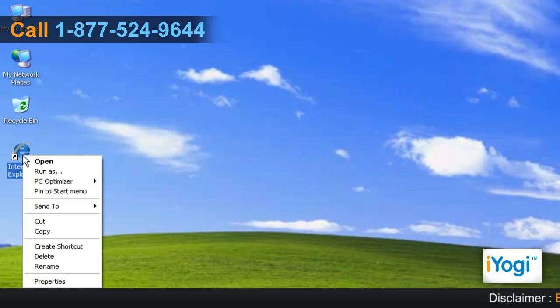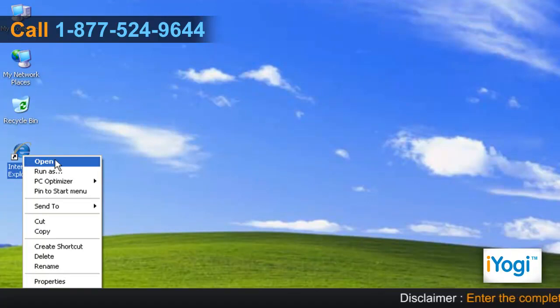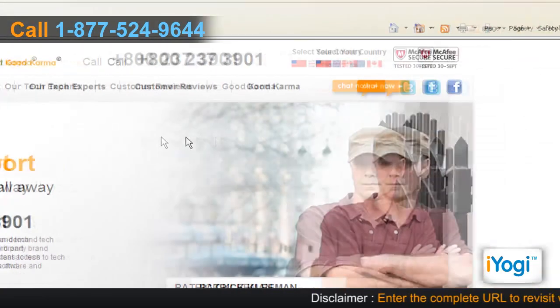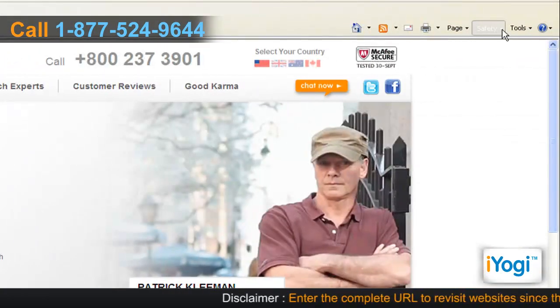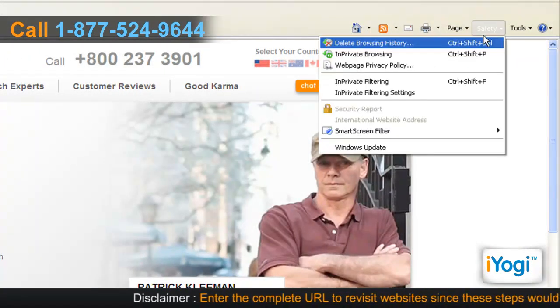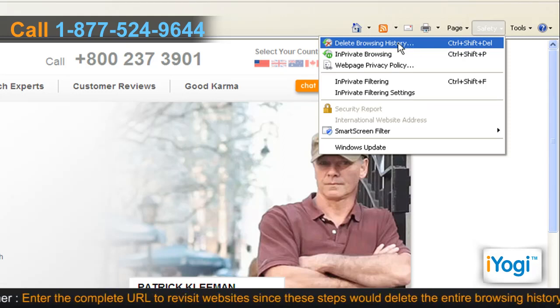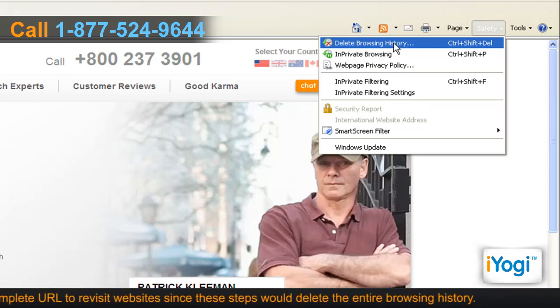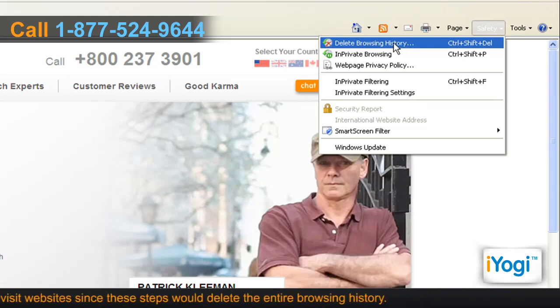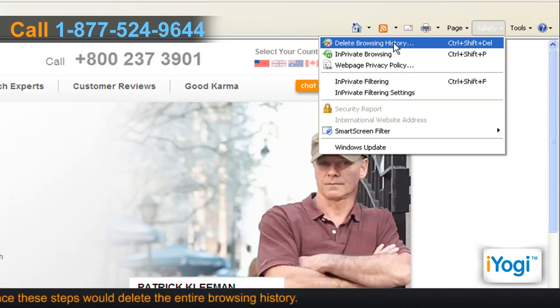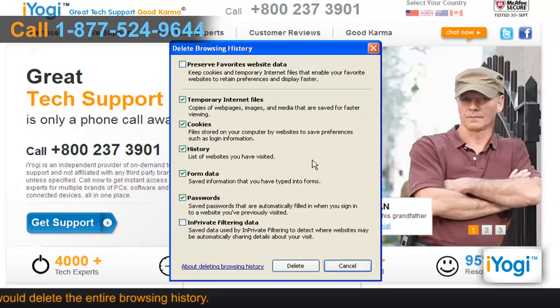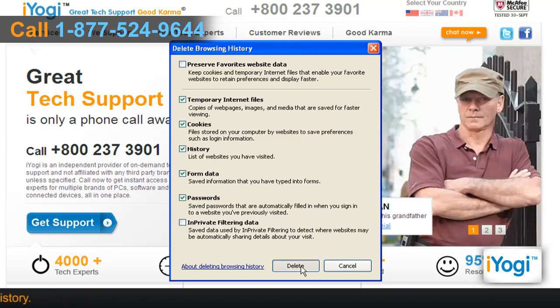Open Internet Explorer 8. Click on Safety on the command bar and select Delete Browsing History from the menu that appears. In the Delete Browsing History window, click on the Delete button.